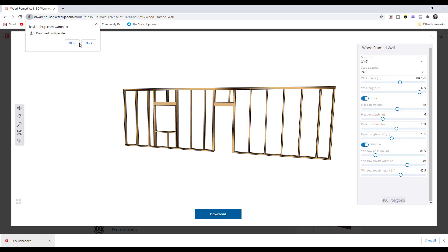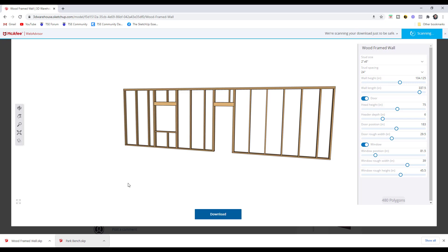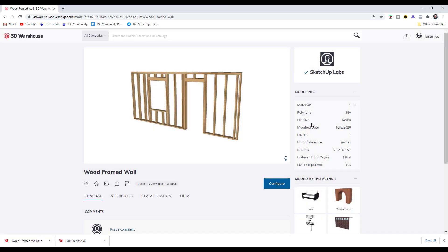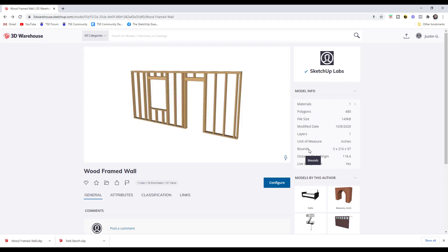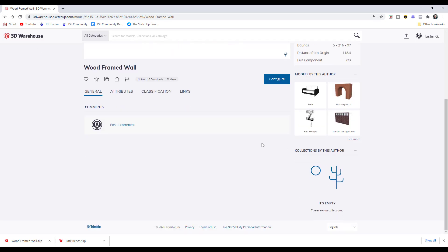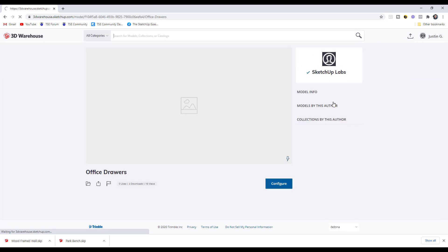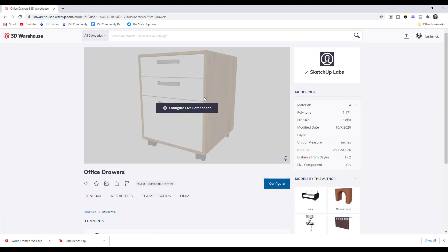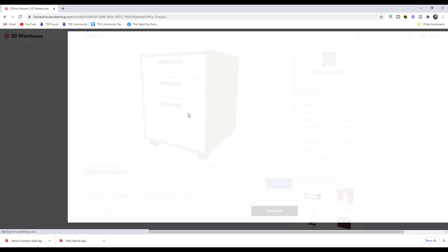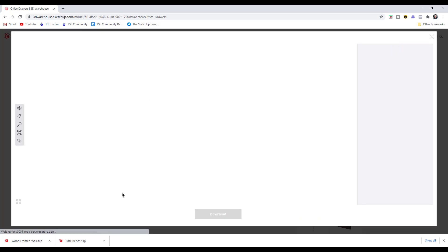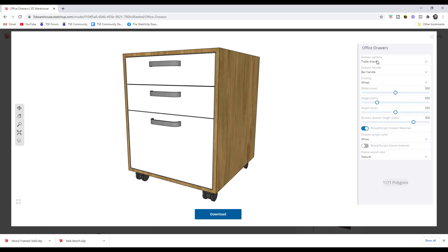One thing I would absolutely love to see is more objects like this one down at the bottom, for different kinds of cabinets and other things like that. I absolutely hate modeling out cabinets. It just takes up so much time just for something that kind of sits in the background. So if in the future we could actually see like a Live Component library of cabinets where you could make adjustments...